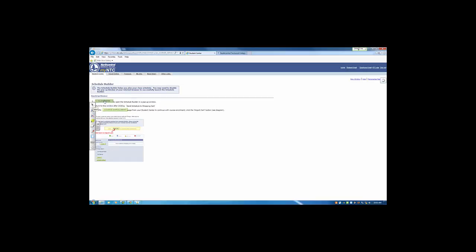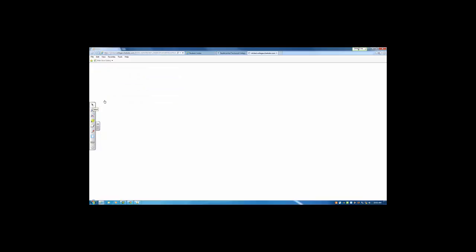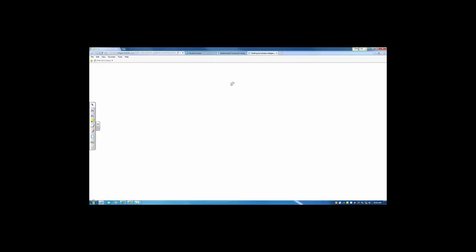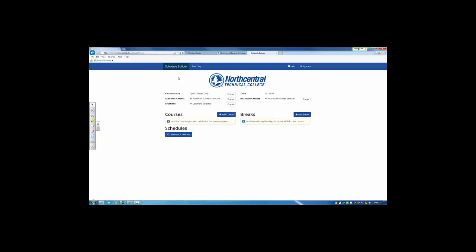Use the Click Here link and that will bring you to the Schedule Builder loading page. From the Schedule Builder page, you're able to add courses, add breaks where you cannot be in class, and then generate schedules.